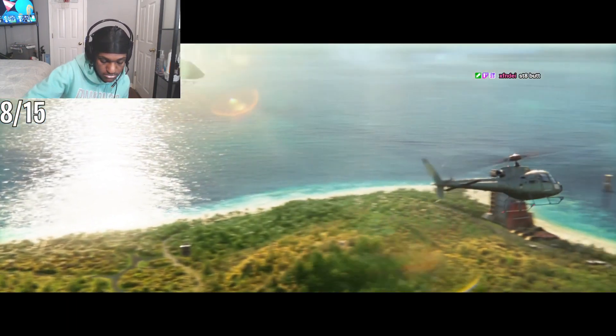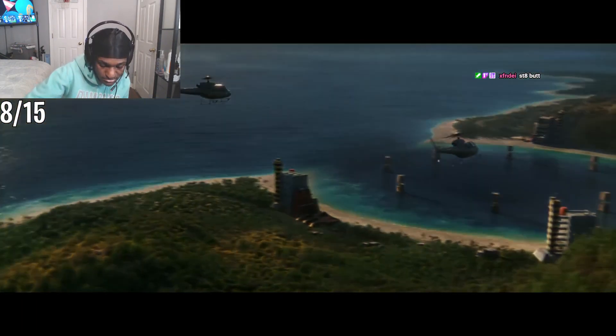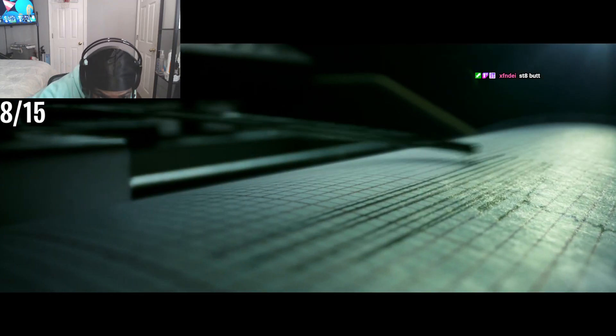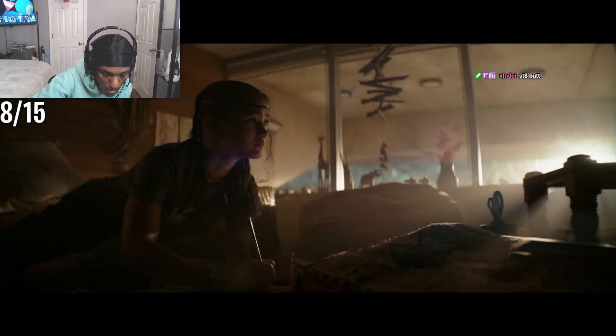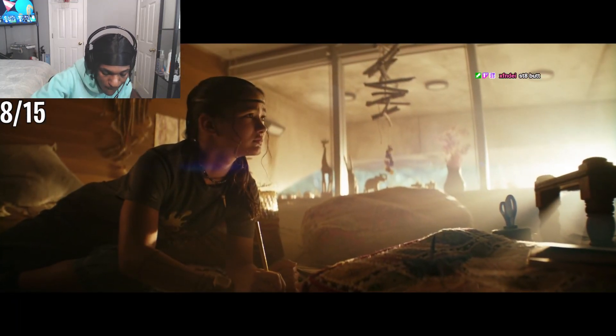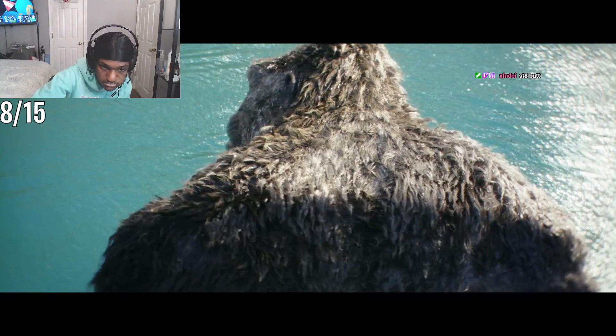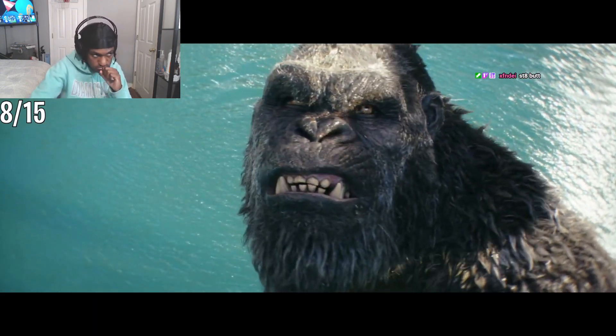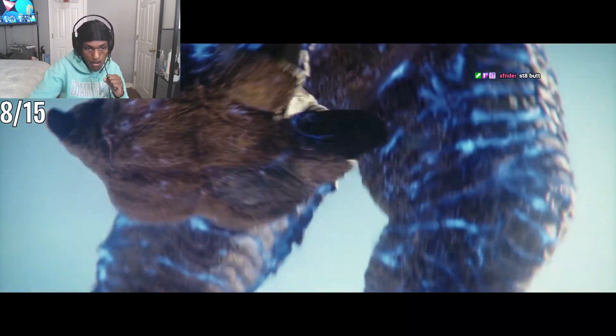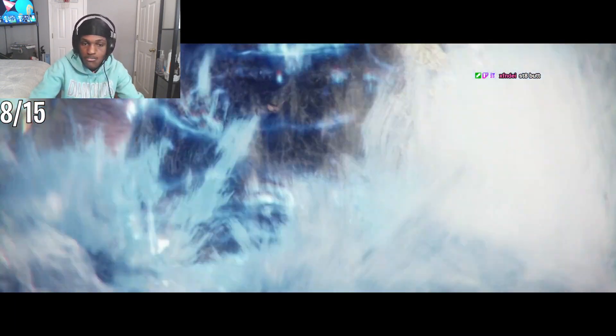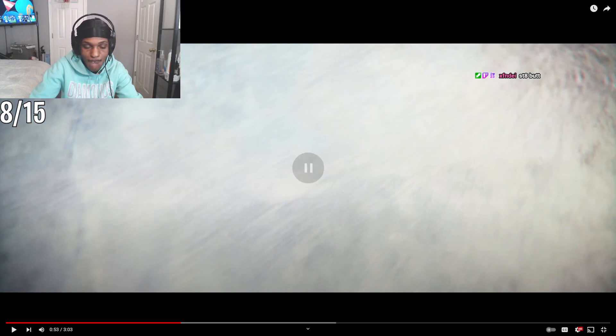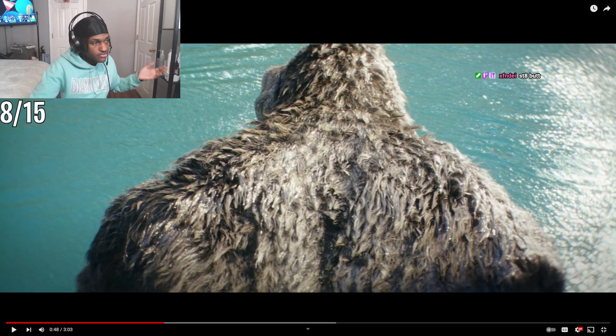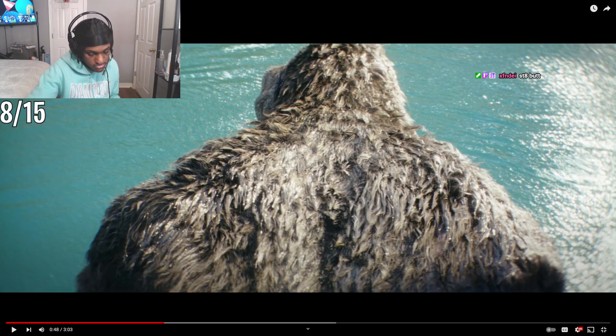We've discovered a signal. She can feel it. Who? Kong, Godzilla. They... Bro, y'all see what I'm saying?